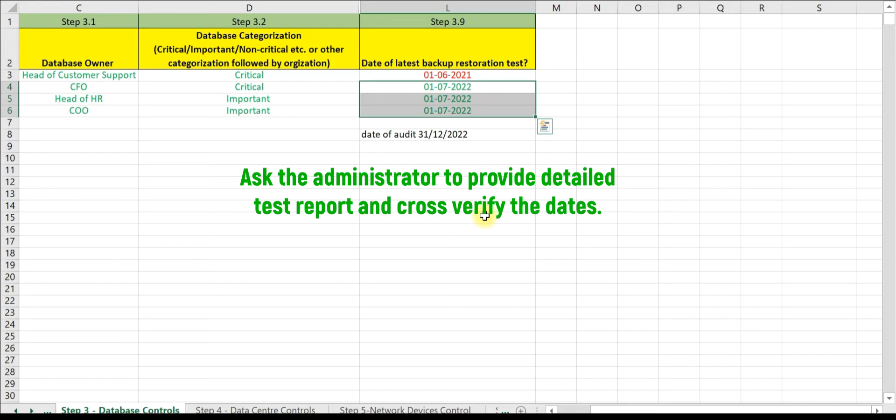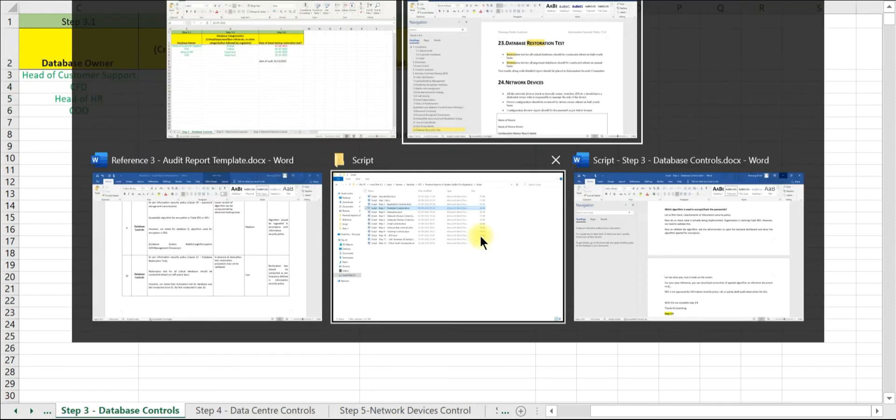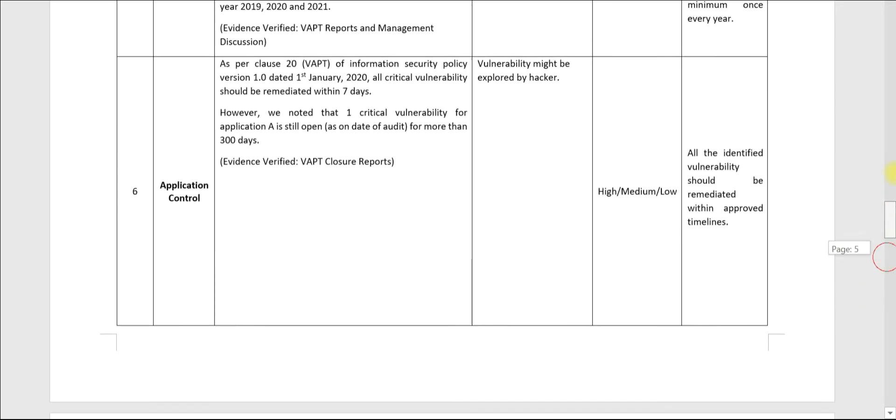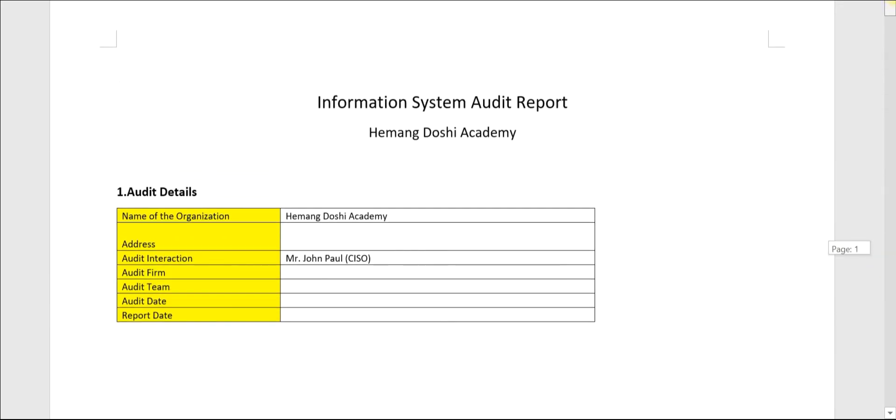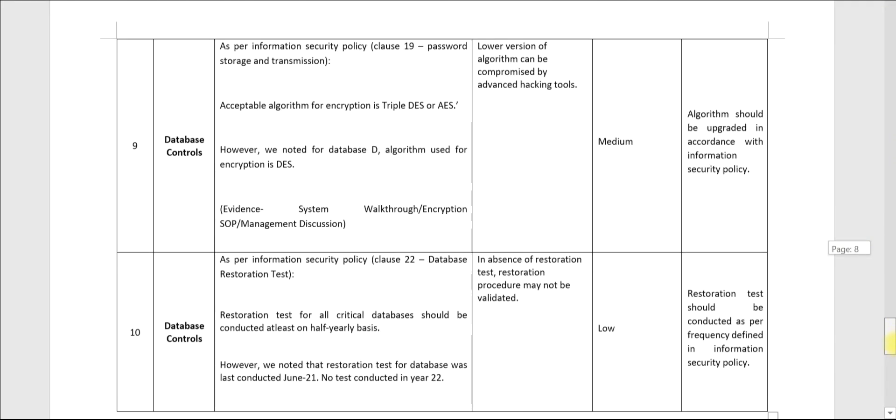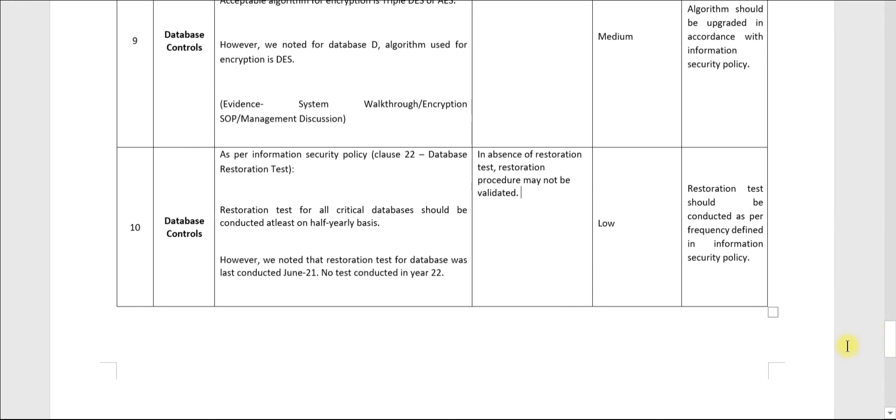Now let us quickly draft the observation. This is the audit report. This has already been drafted - this is the requirement.